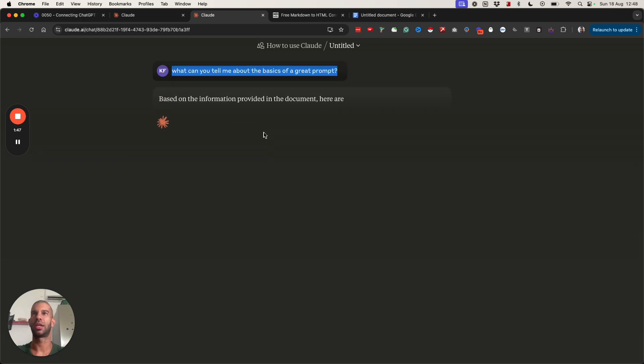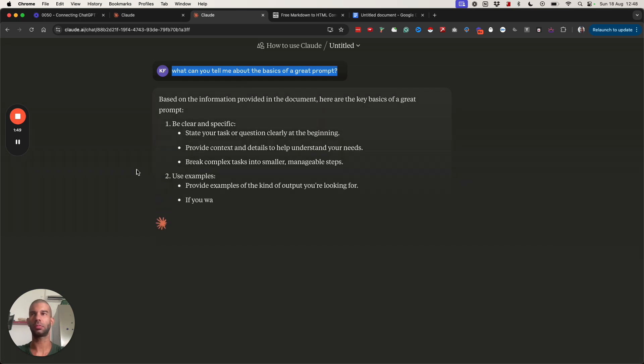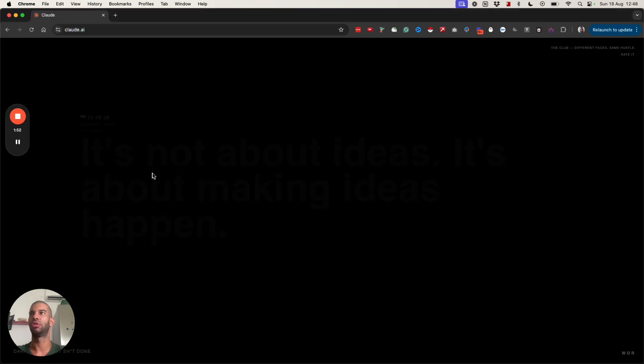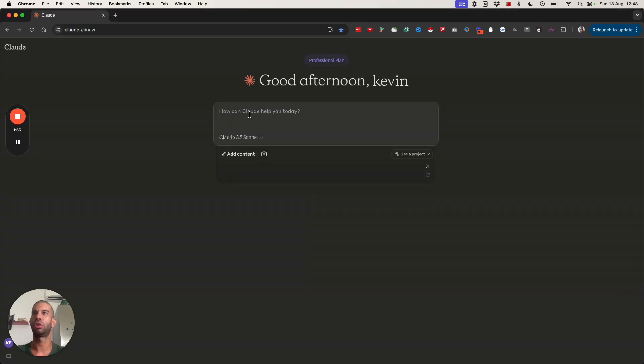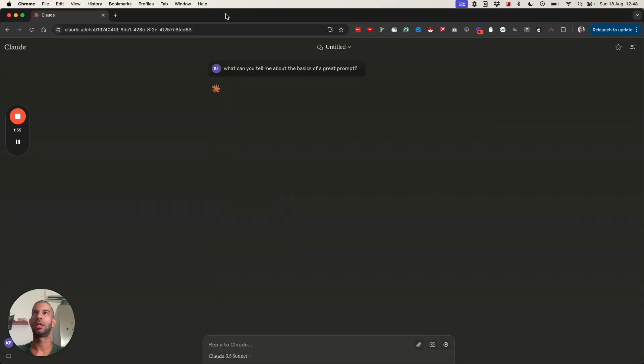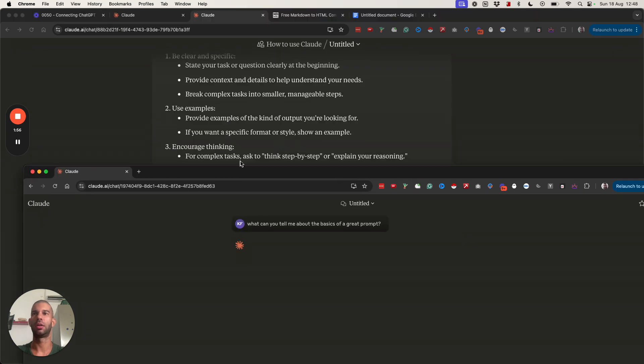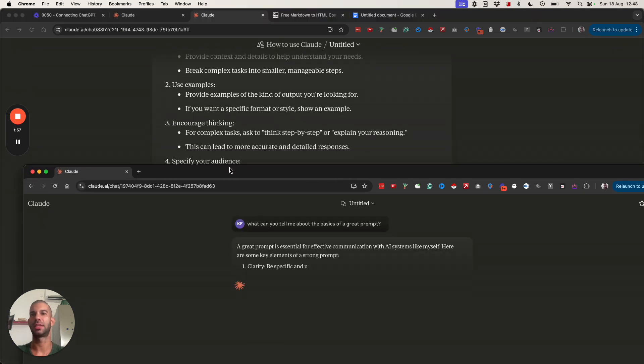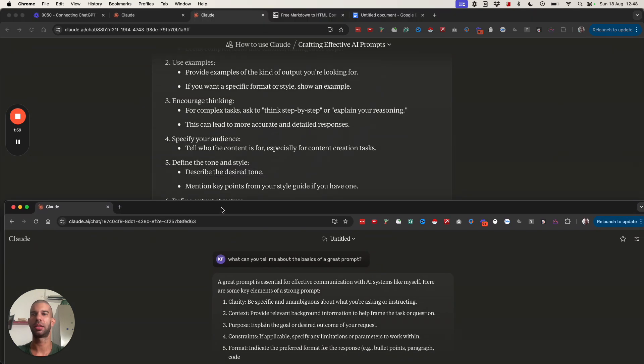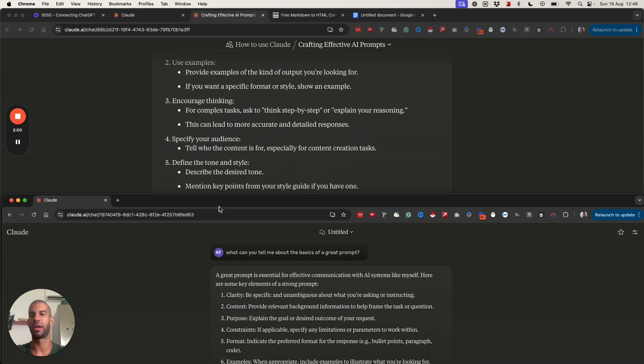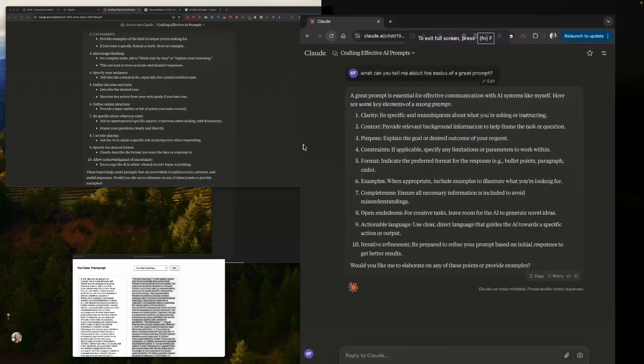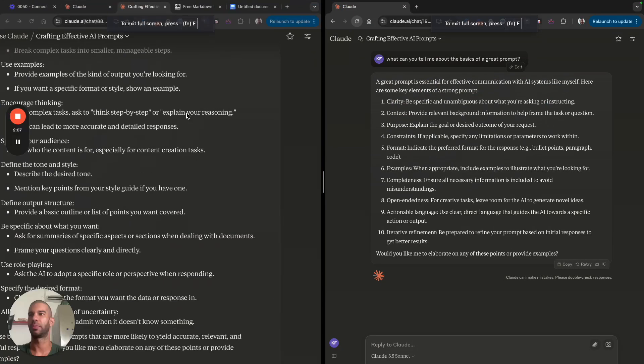If I were to take this prompt and go to Claude and ask the same thing, it will give me similar results, or rather it will give me similar results because it's been tested and trained on this data.